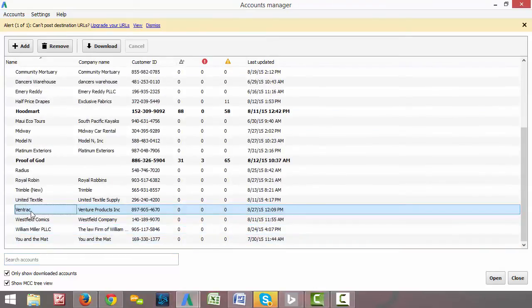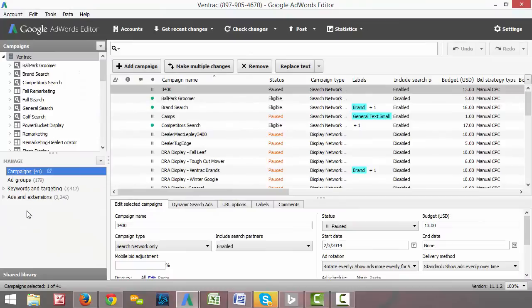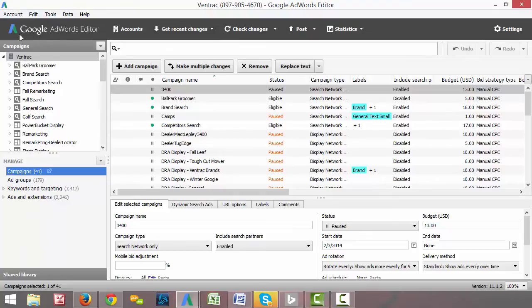I'm going to be using one of our clients as an example here. So we go ahead and double click on the client that we want to be looking at. And here it pops up with the, as you can see in the top left corner, the Google AdWords editor.